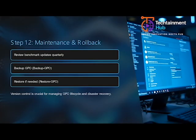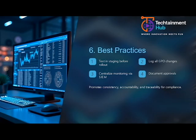After any system or policy change, rerun CIS-CAT to verify continued compliance. Automate assessments where possible and maintain a compliance level above 90%. This ensures ongoing protection and aligns with continuous security improvement practices.